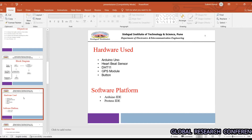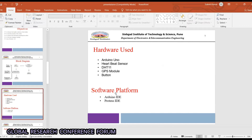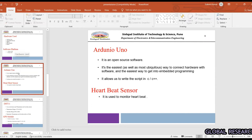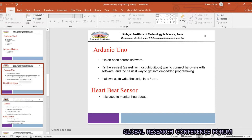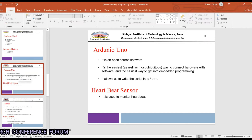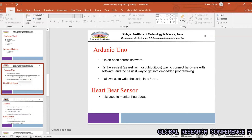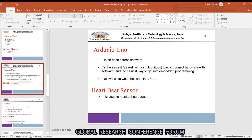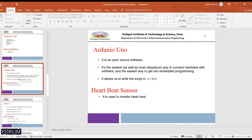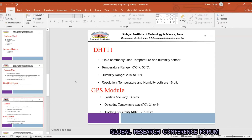The hardware used includes the DHT11 temperature sensor, GPS module, and a button. The software platform we are going to use is Arduino IDE. We chose Arduino IDE because it is open source, the easiest way to connect hardware with software, and it allows us to write scripts in C++.